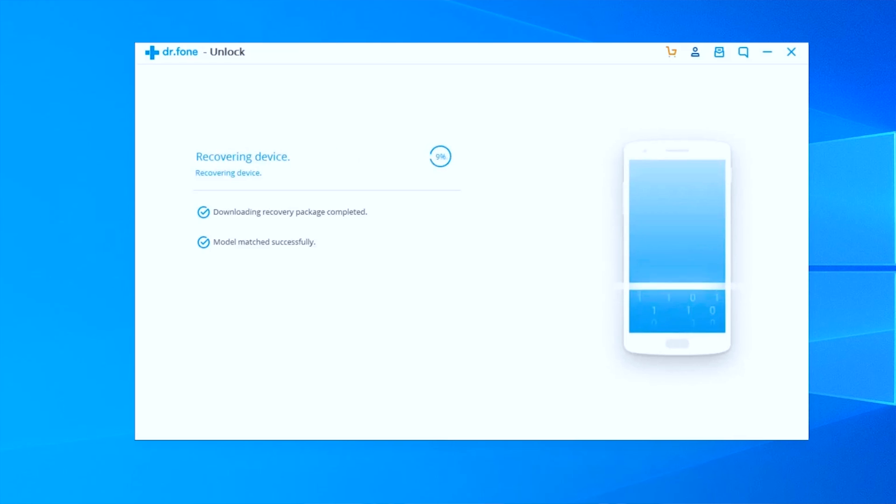As you can see, it is now showing that it is downloading the recovery package. It will automatically perform all the steps — you don't need to do anything else. The software will handle all its functionalities.